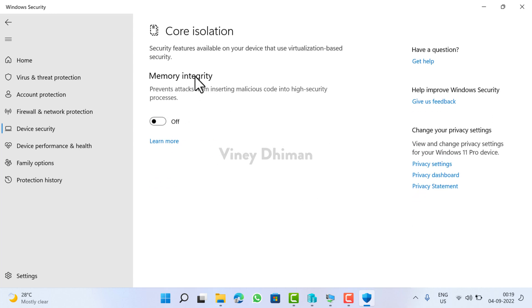Now you can see that memory integrity feature is off. Click on it.